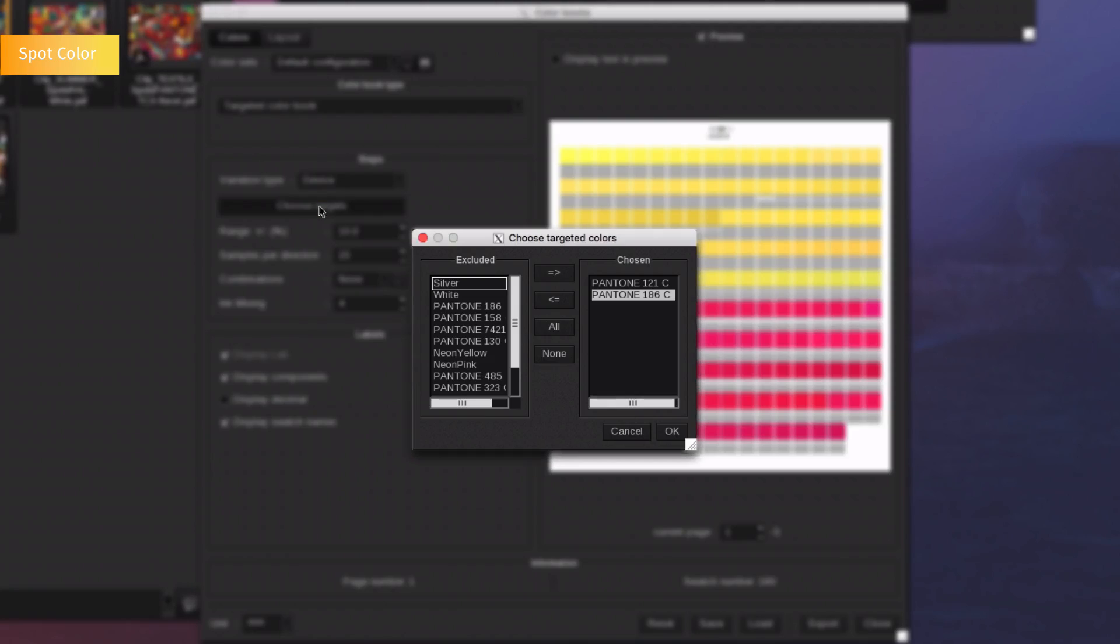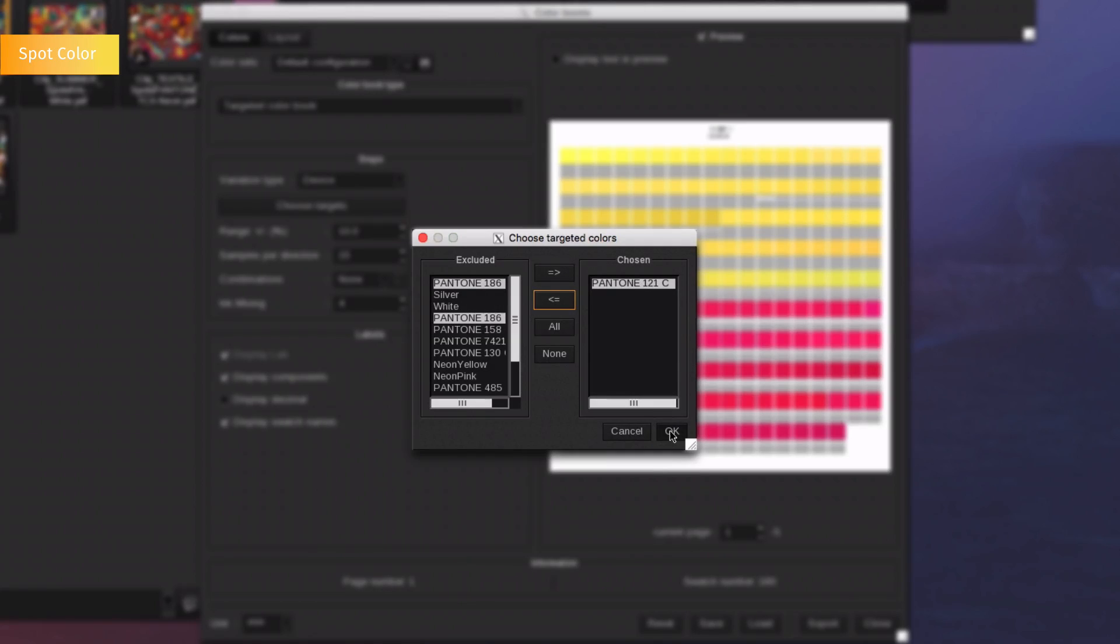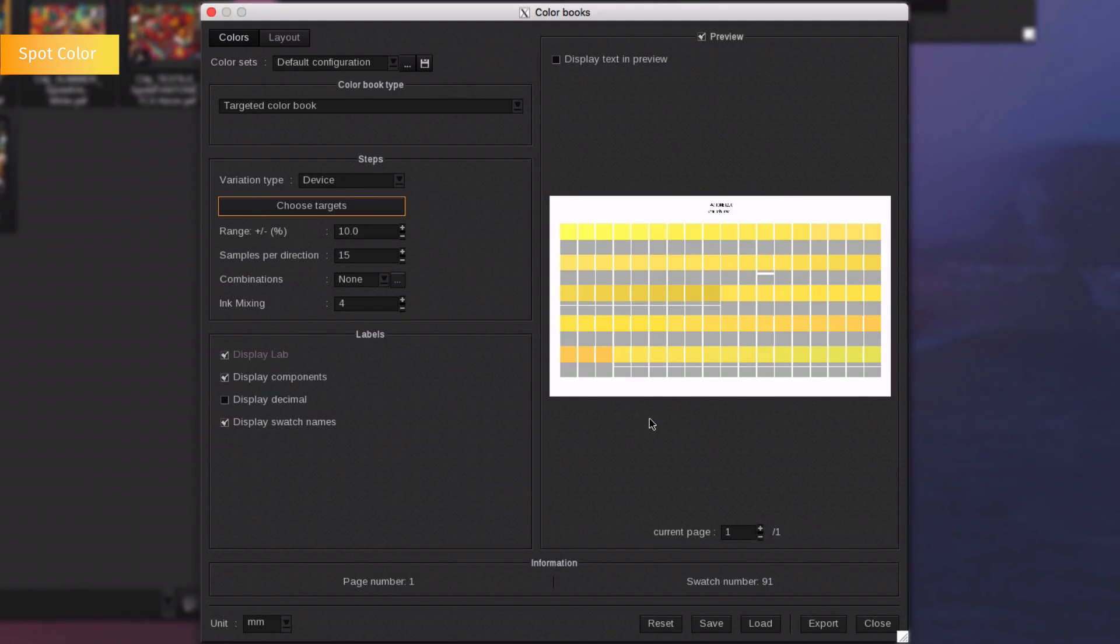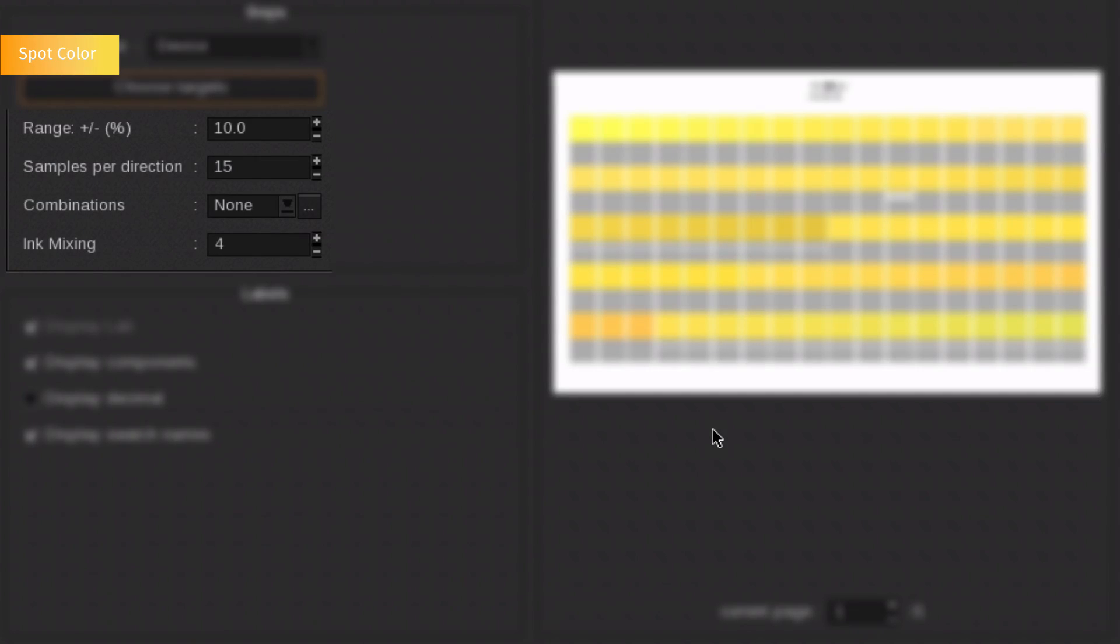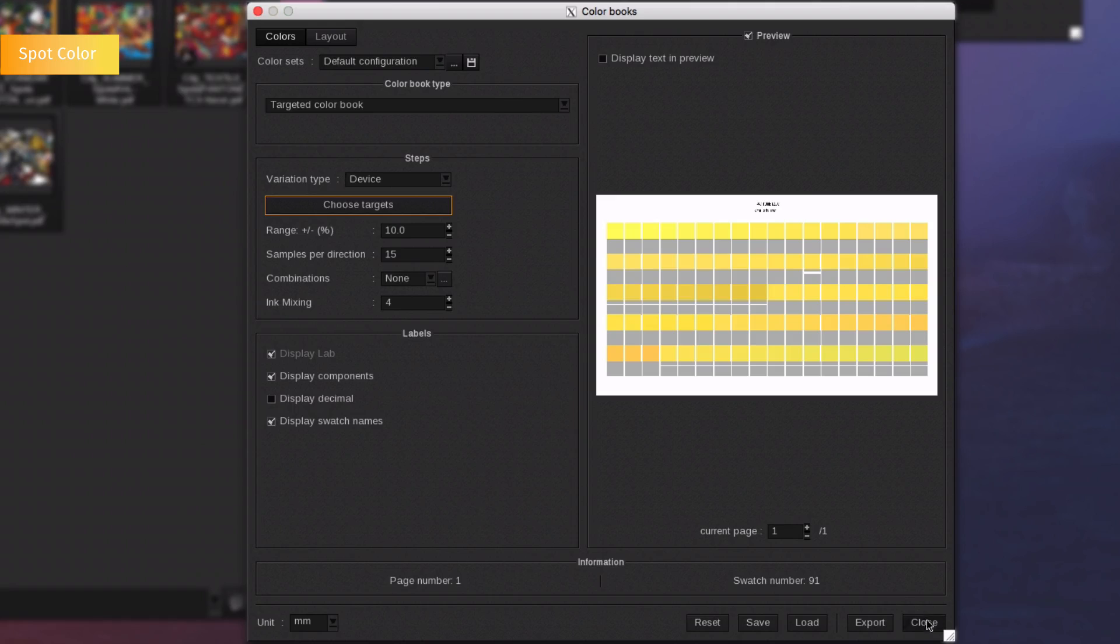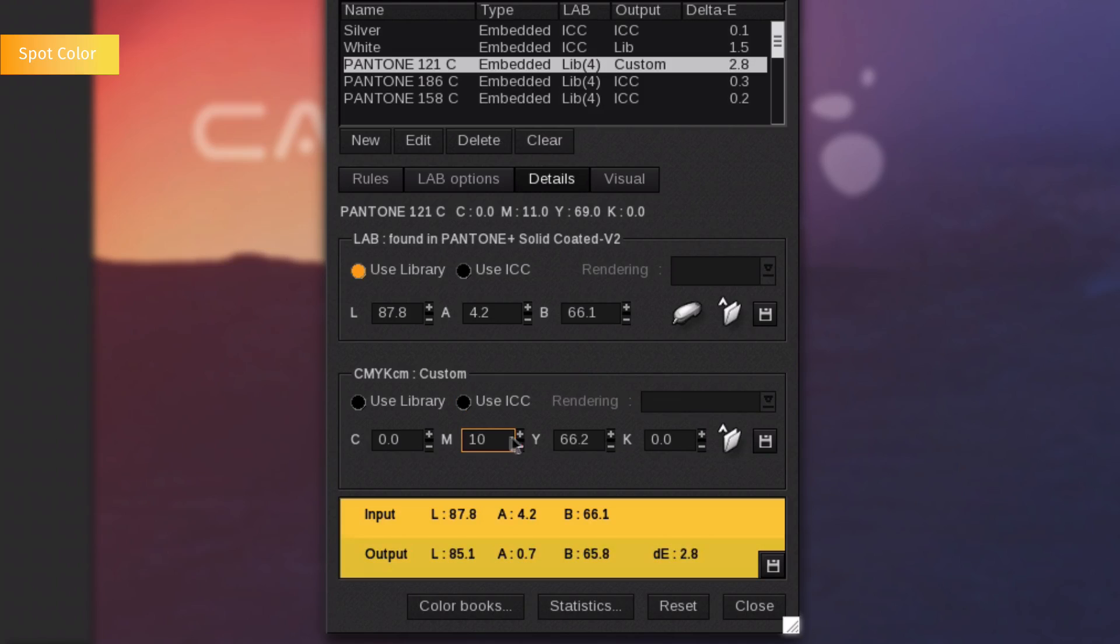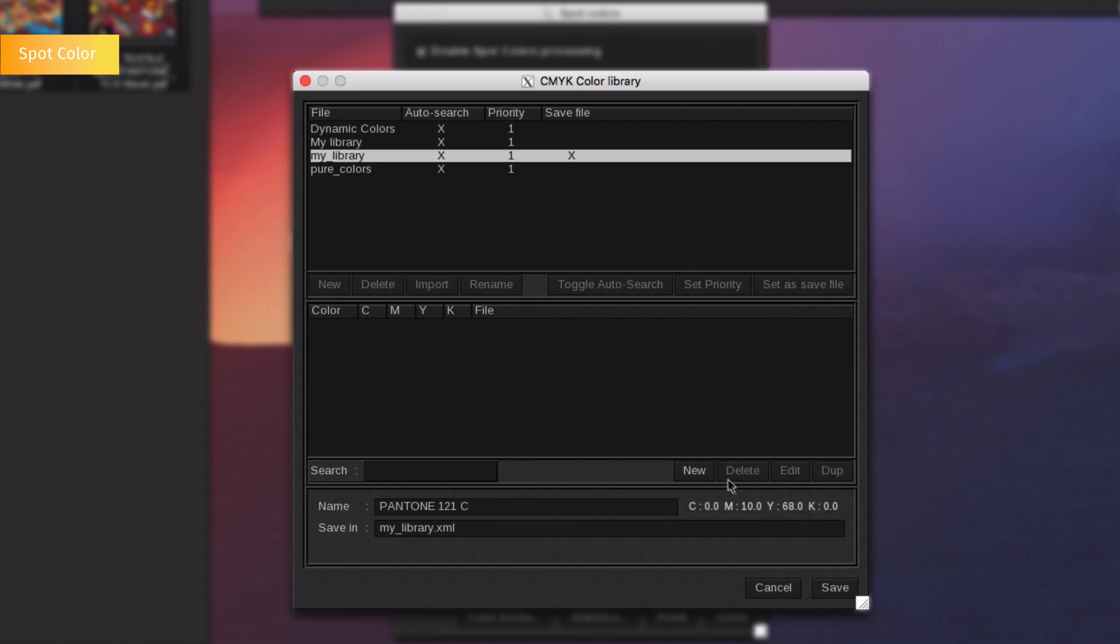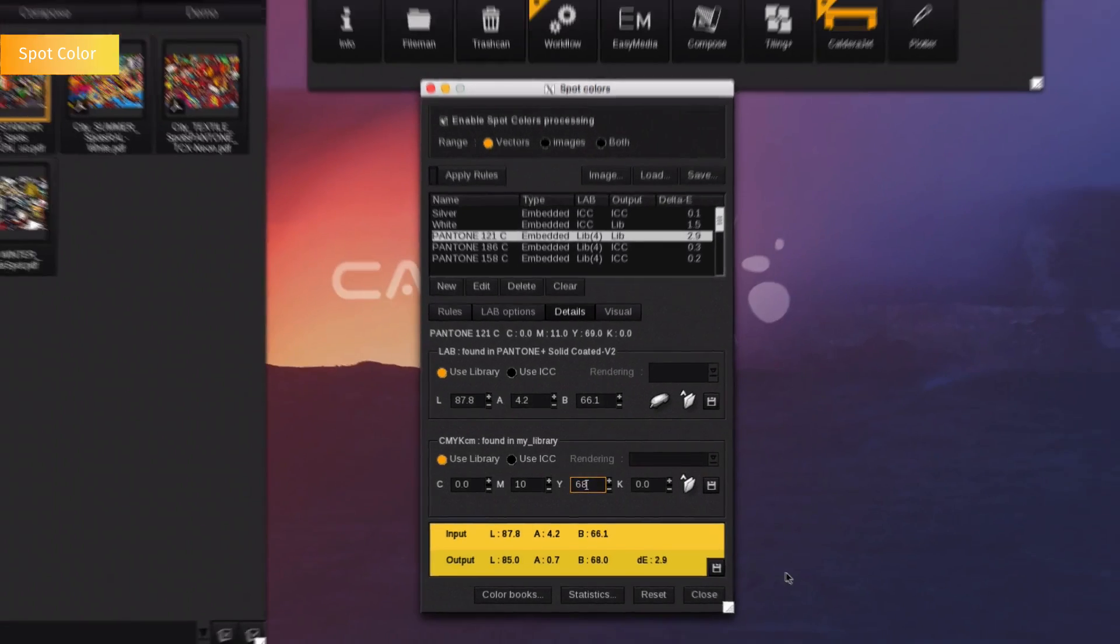First, select the targeted spot color in the list. Then, set up the numbered of print swatches by choosing the range, the samples per direction, the ink combinations and the ink mixing. Once you set it up, print the color book and select the color you want. Manually type the corresponding output values. You can now save this color in your own CMYK library to automatically print this new color each time it is needed.